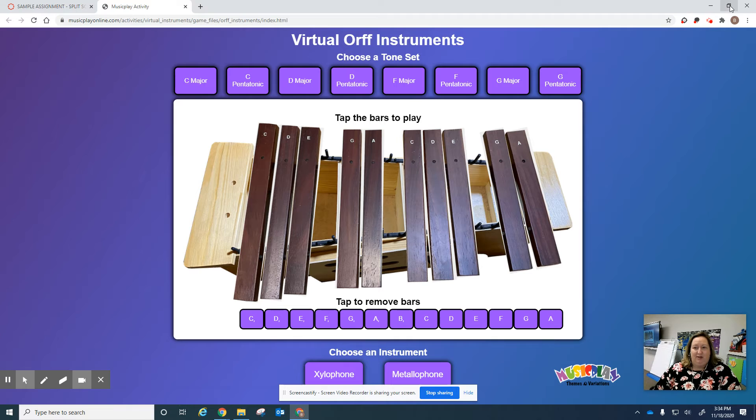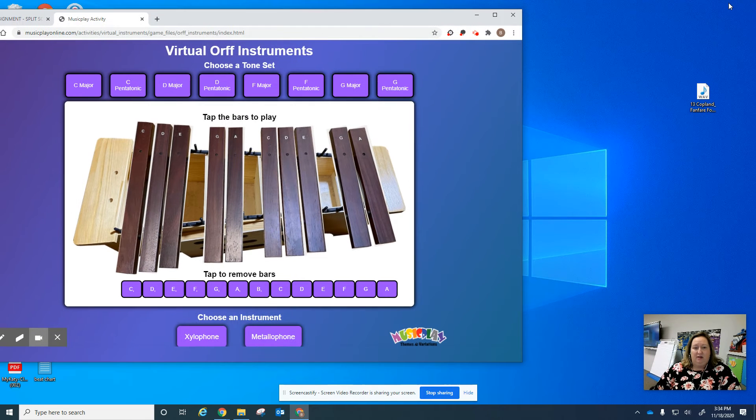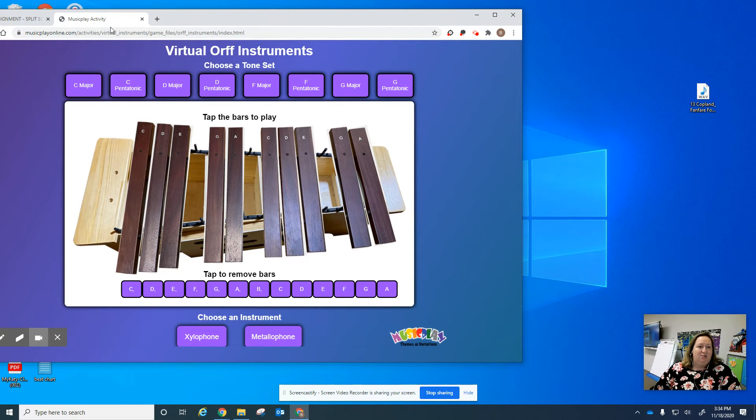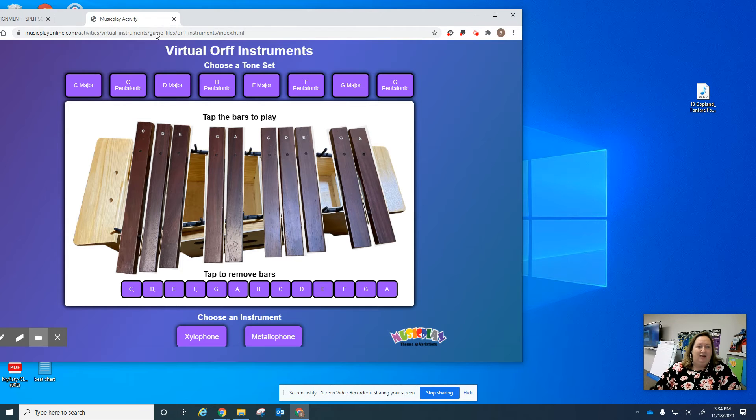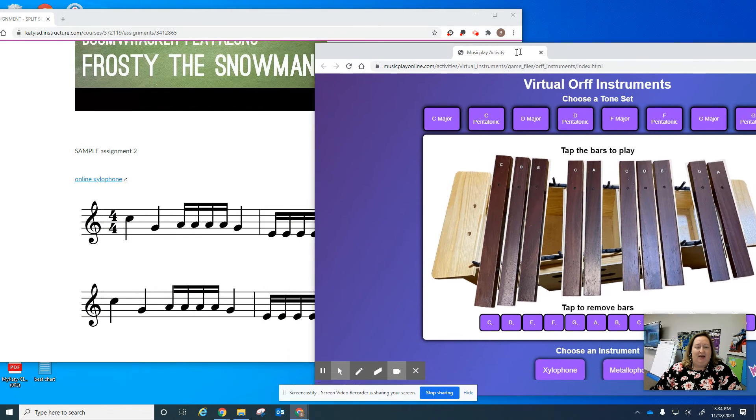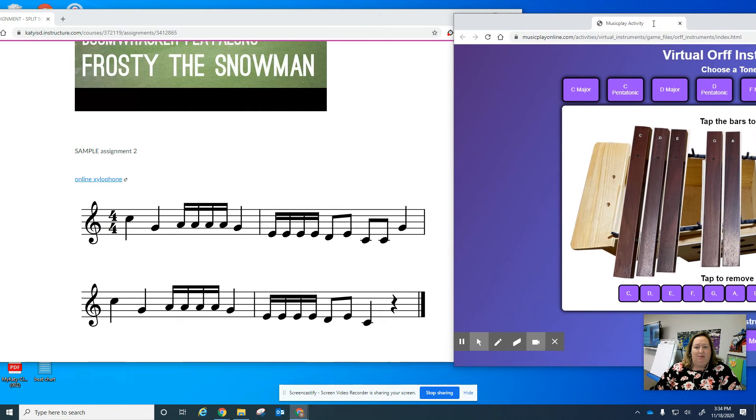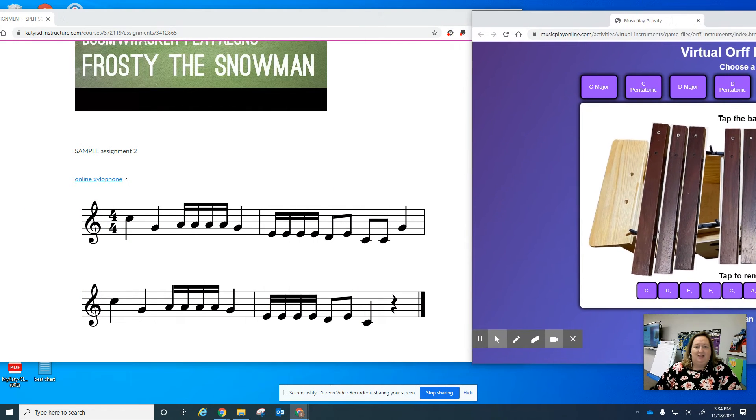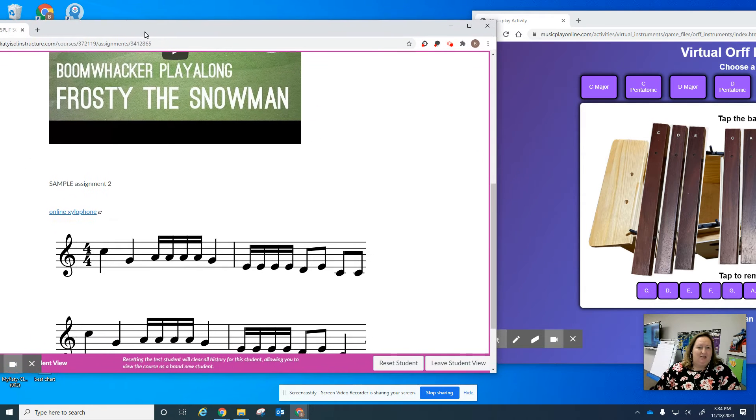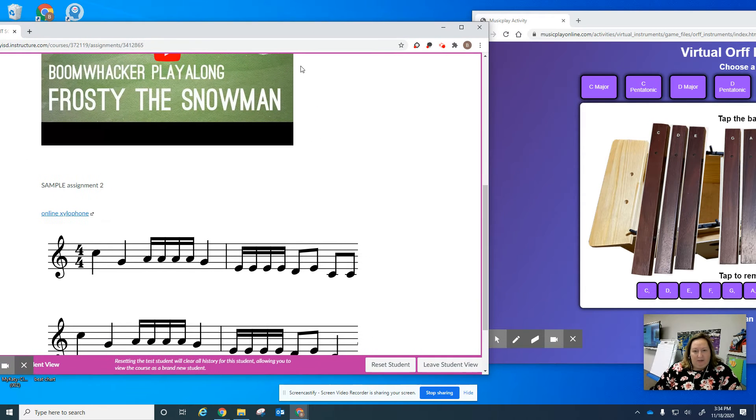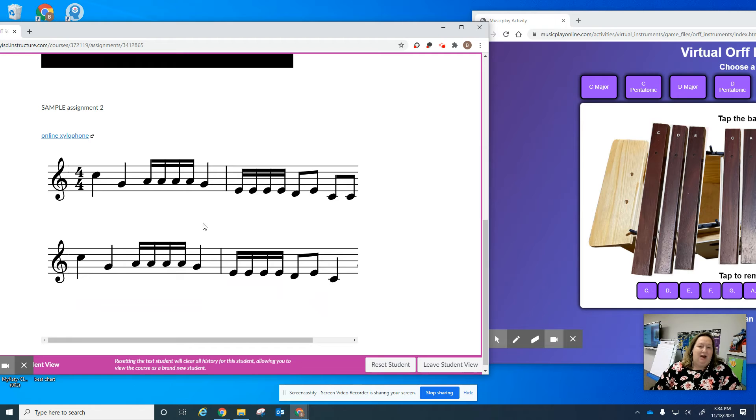Now I'm going to click on the music activity tab and I'm going to drag until the box separates, and now I have two distinct web browsers open.